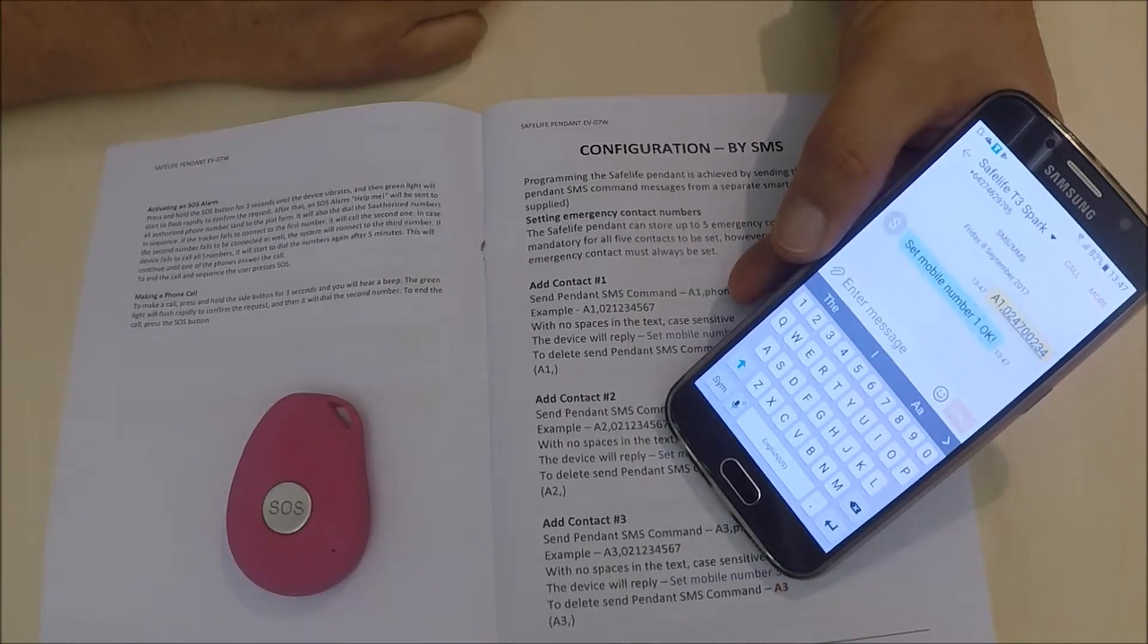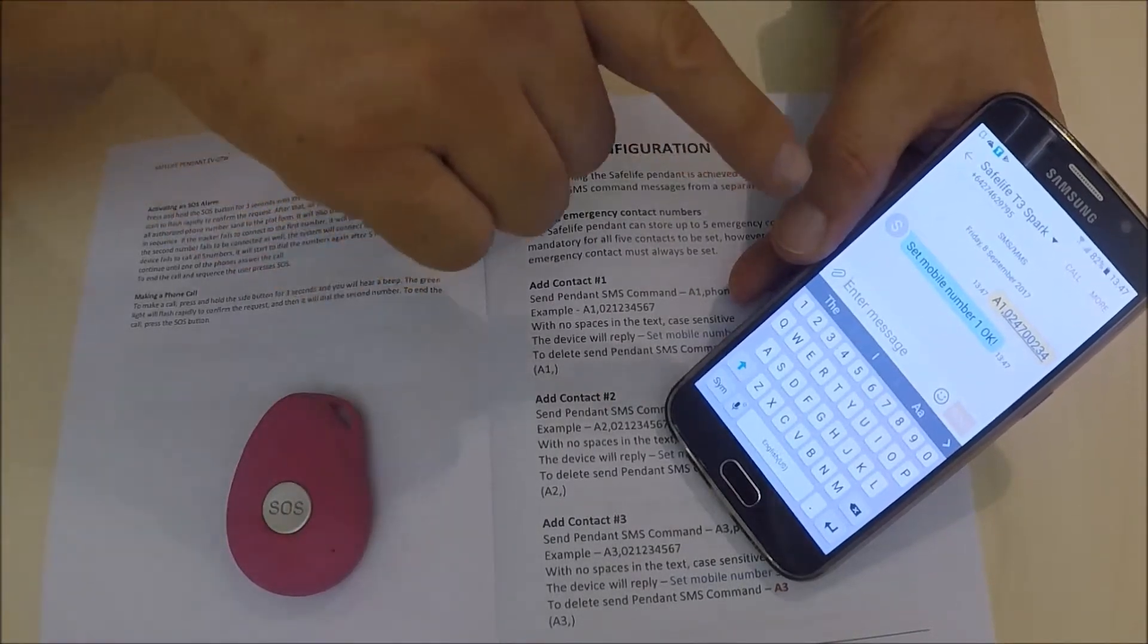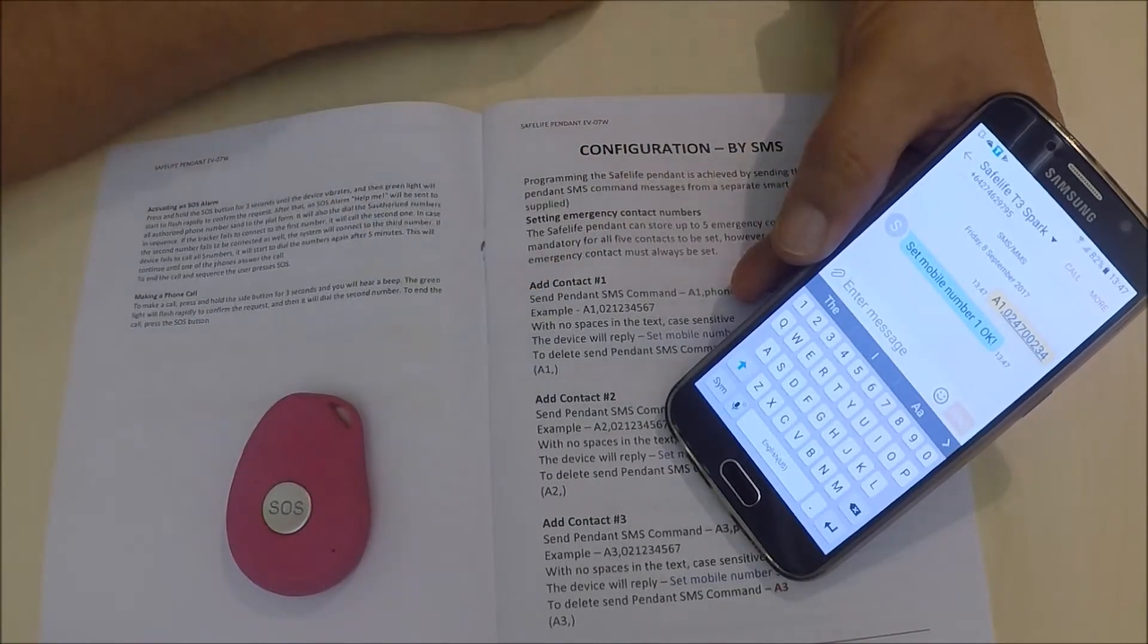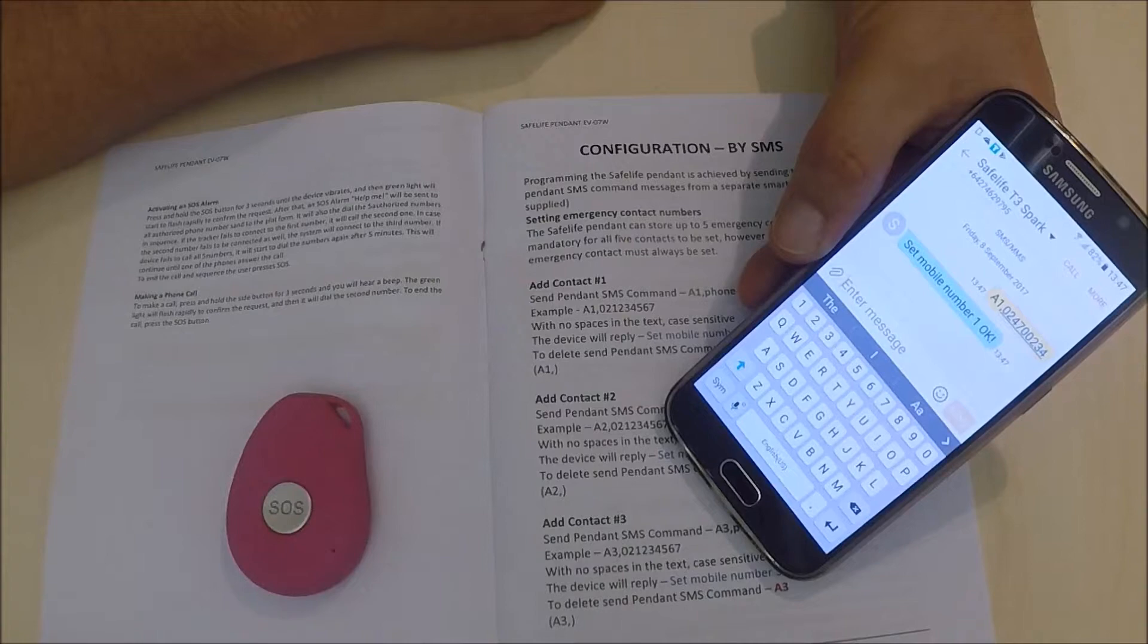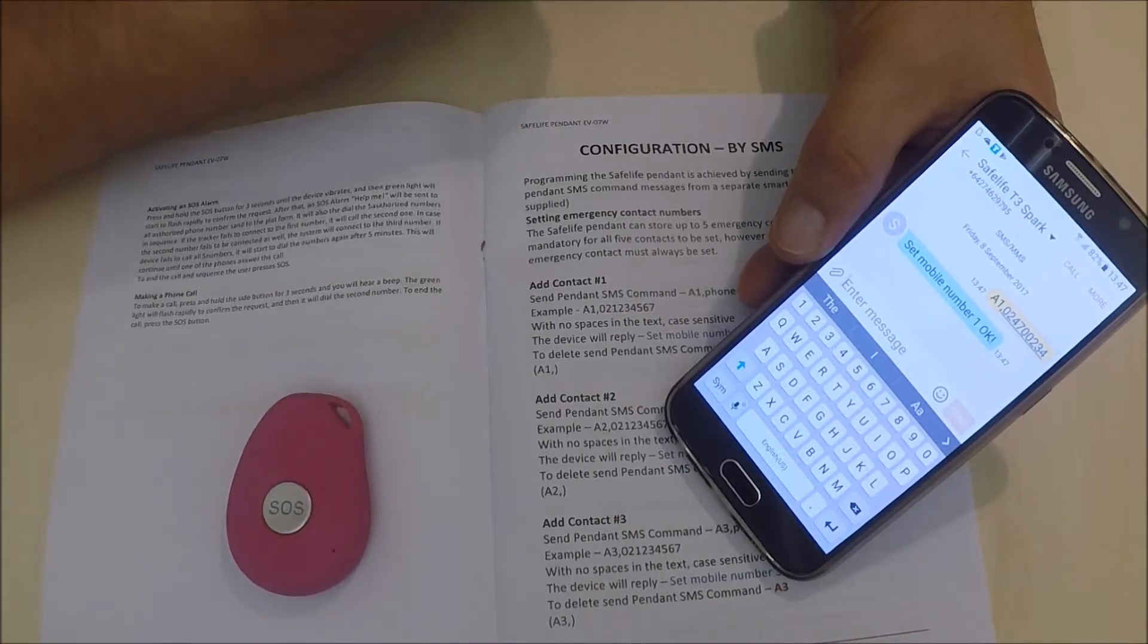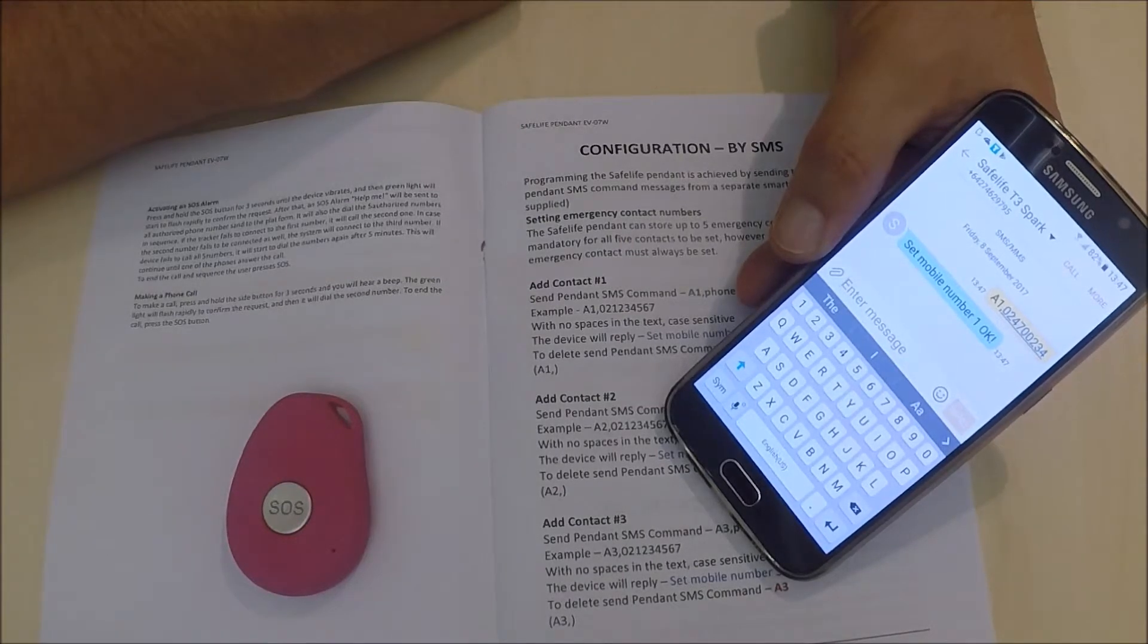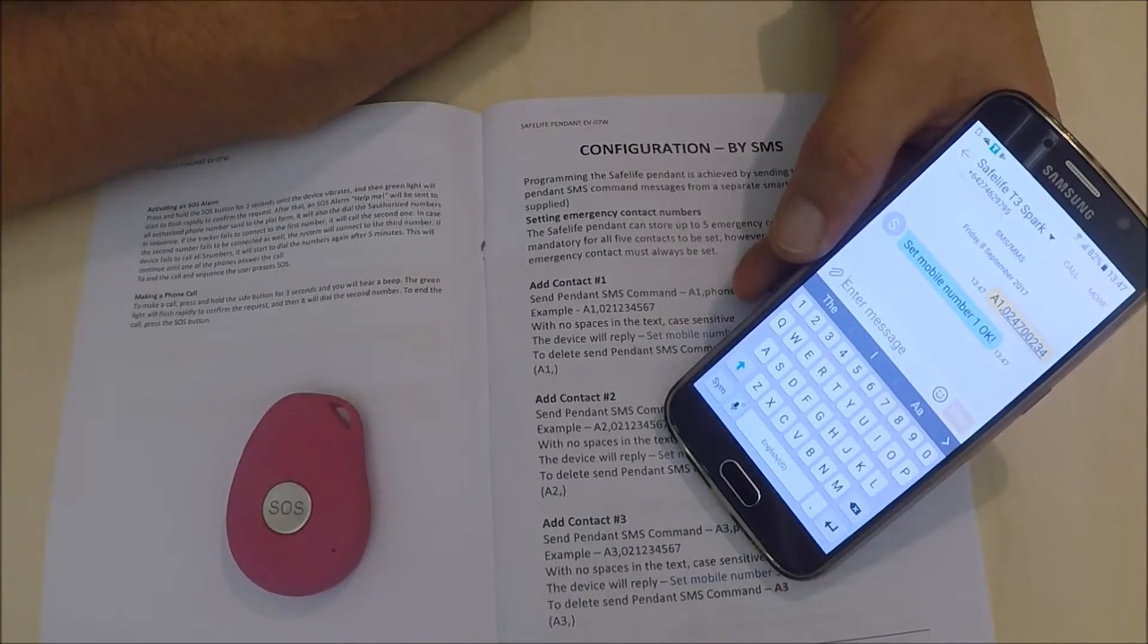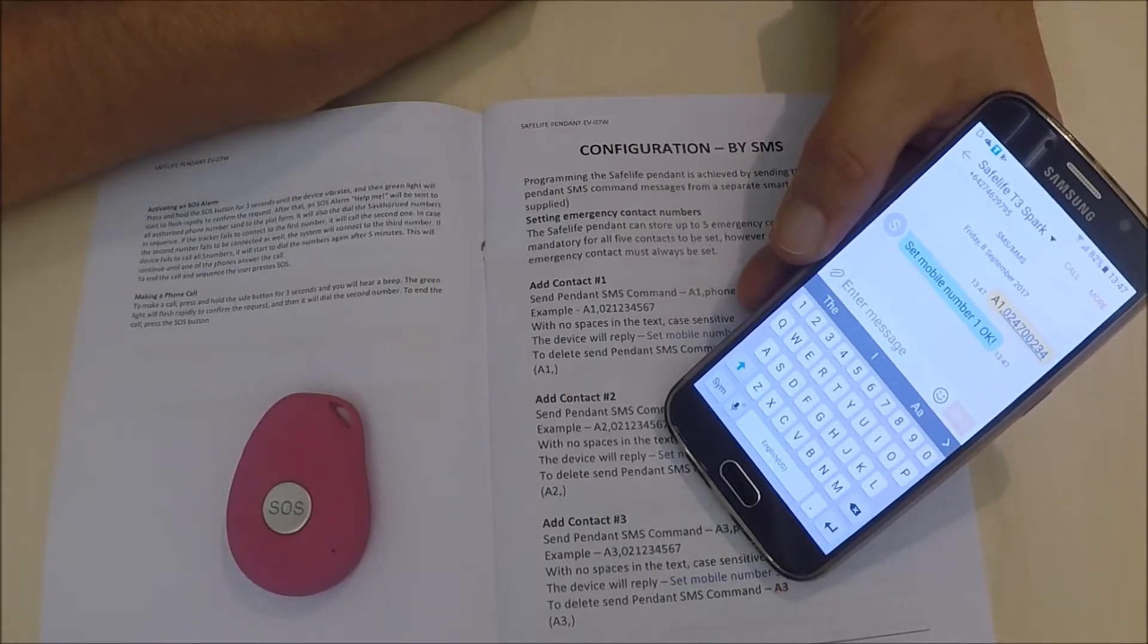If we wait a moment, it sends back a confirmation saying 'Set mobile number 1 OK.' So I have confidence now that the device has received that number and it's programmed.